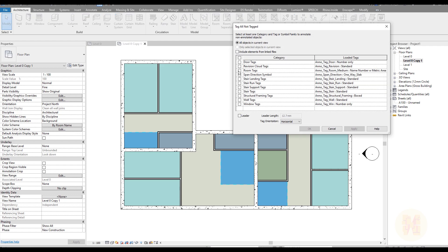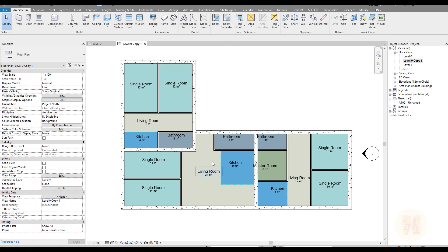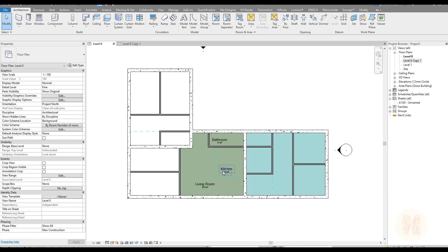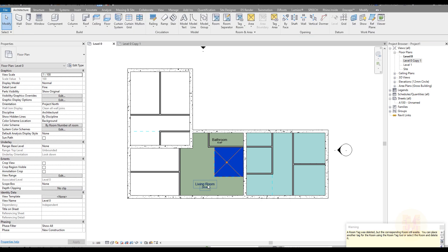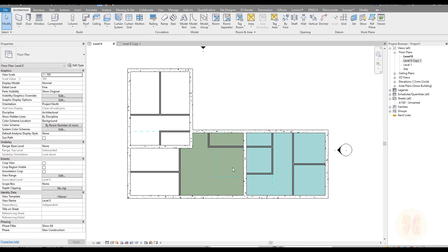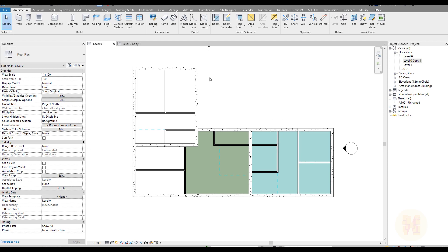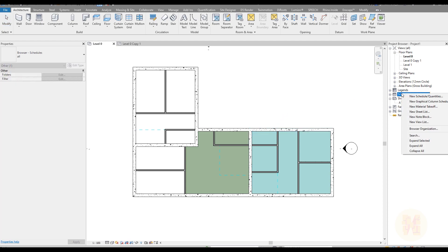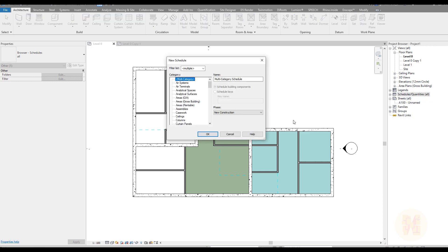We can also see the room tags view. We don't have room tags set up here and should create them — that's another tutorial. In this tutorial I'll show you how to calculate the combined areas, which is much more important.